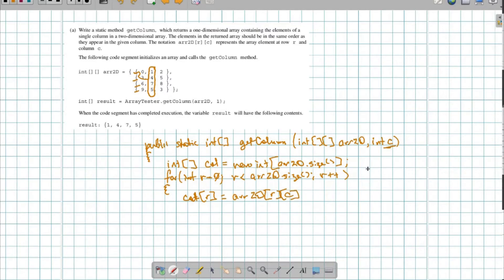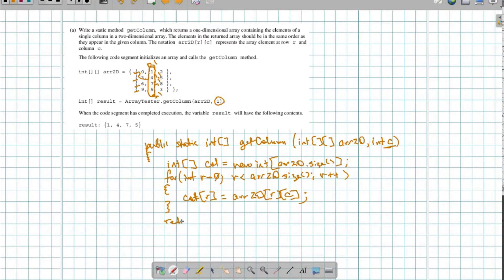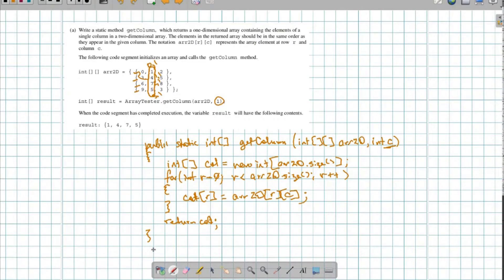Notice that column c never changes — it's always the same. Column c in our example is always 1. So I want what's in position [0][1], then [1][1], then [2][1], then [3][1]. That's always going to be the same. After iterating through the loop, I return that one-dimensional array column. That's Part A — it's a non-traditional traversal like we've done several times in this class.